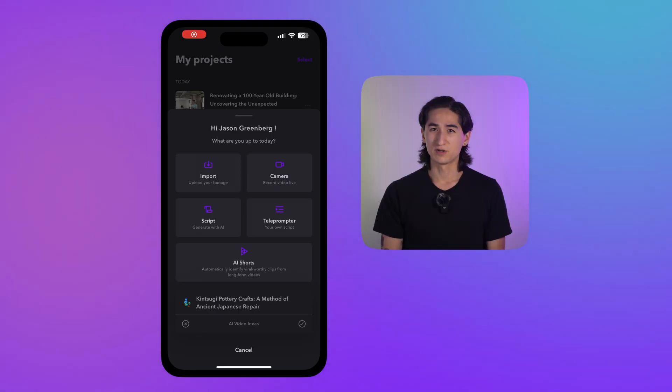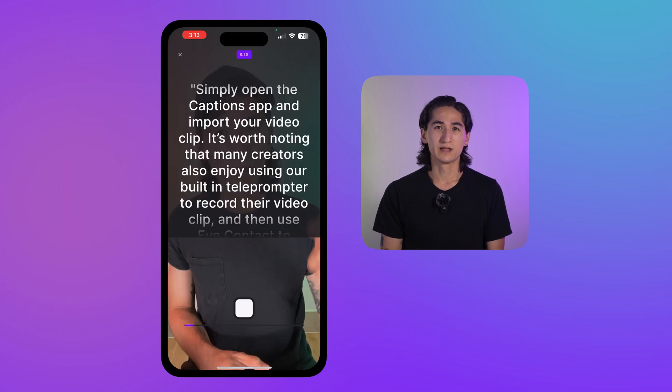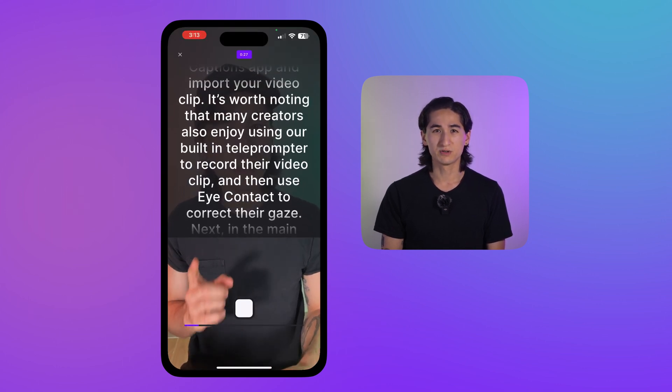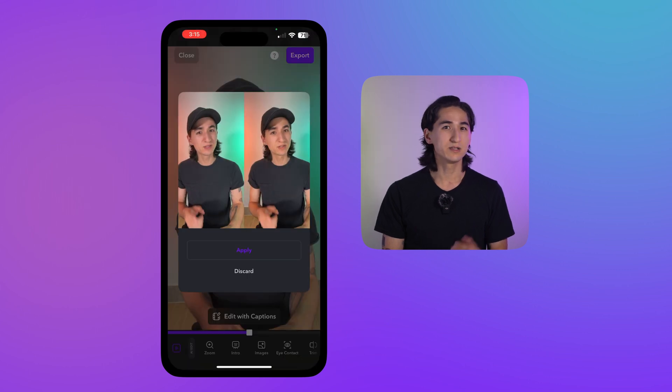With this, you can easily maintain direct eye contact with your audience throughout your video, even if your eyes are bouncing between your camera and script. It's worth noting that many creators also enjoy using our built-in teleprompter to record their video clip and then use eye contact to correct their gaze.